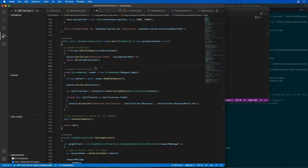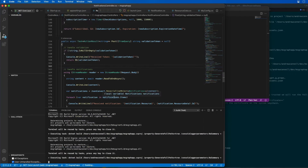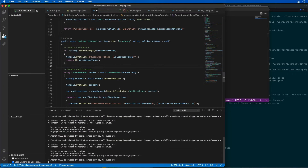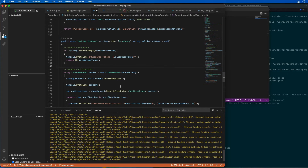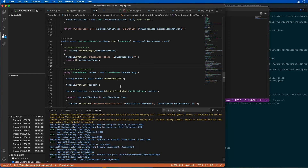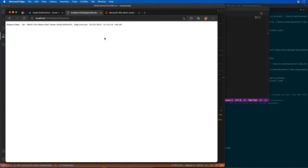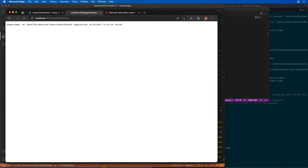I'm going to run and start debug to spin up the app. Now everything is running. Let's go back to the browser and create a new subscription to be notified of changes. After refreshing, we have a new subscription ID that's been created.